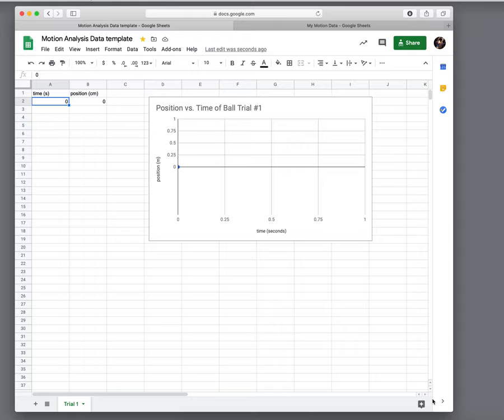I'm going to show you really quickly how to use the template I set up for you to collect and record your data and how you can make it your own.